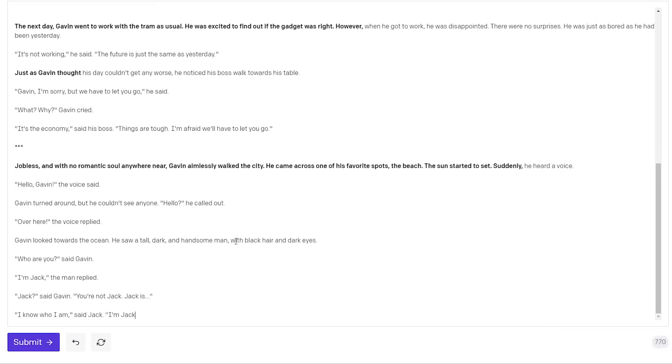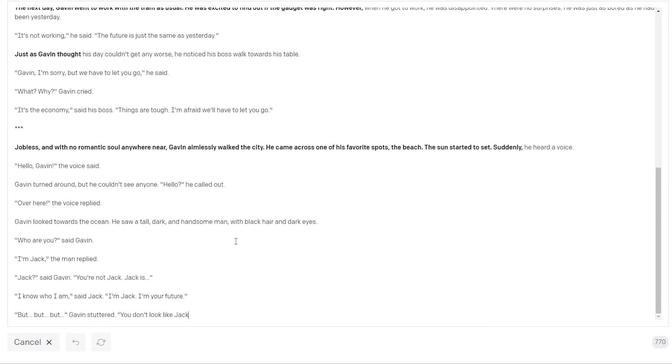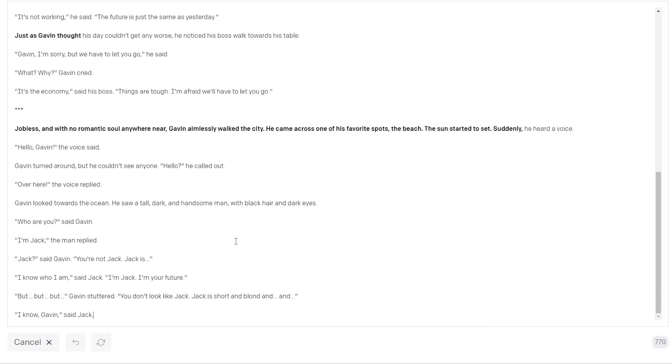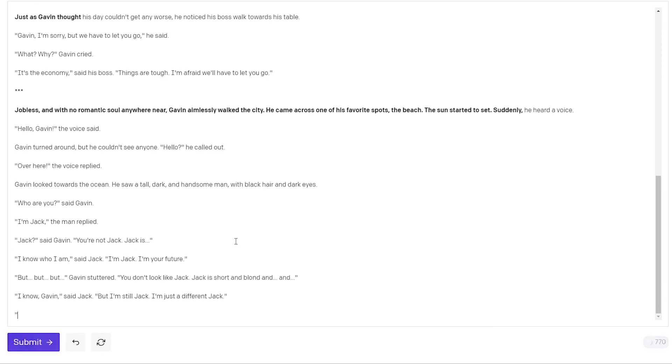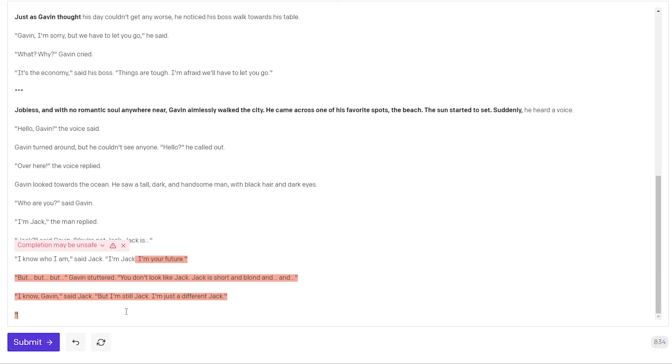I'm Jack the man replied. Okay so there's Jack again. Jack said Gavin. You're not Jack. Jack is. I know who I am said Jack. I'm Jack. I'm your future. But but but Gavin stuttered. You don't look like Jack. Jack is short and blonde and and I know said Gavin said. I know Gavin said Jack but I'm still Jack. I'm just a different Jack. So anyway you get the idea how to write these kind of stories. You basically massage the AI to go into the direction that you want it.